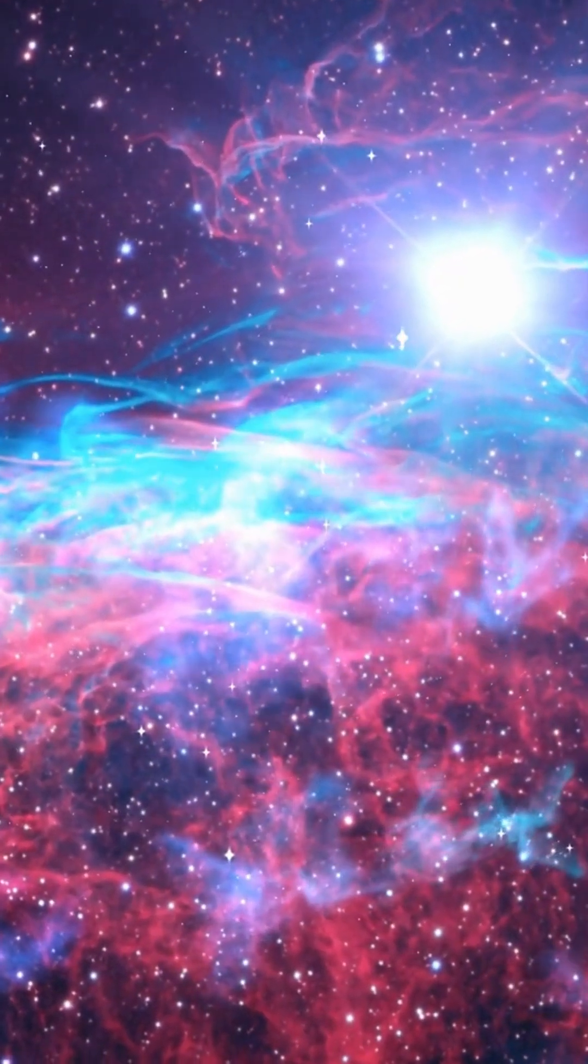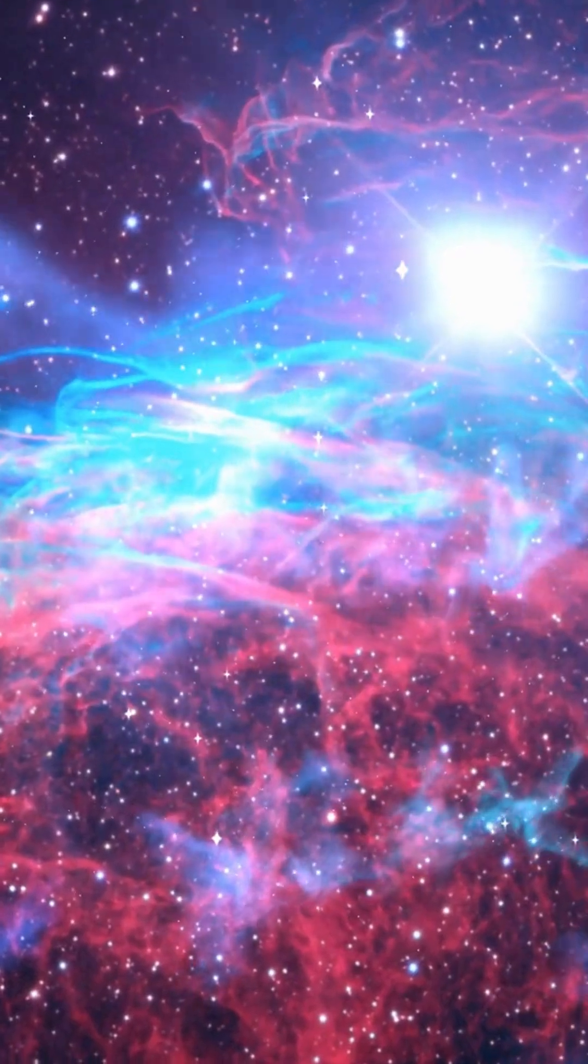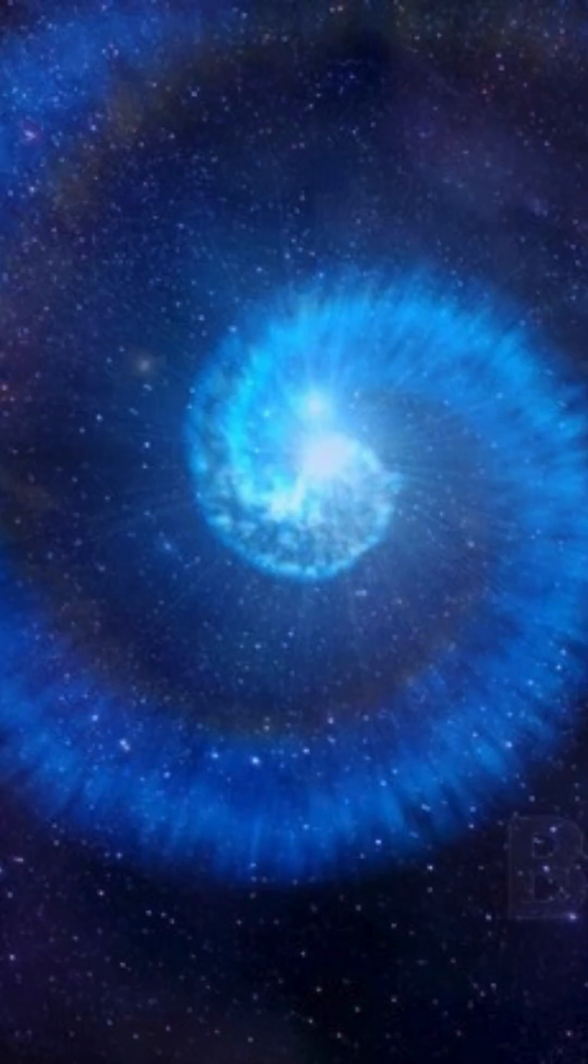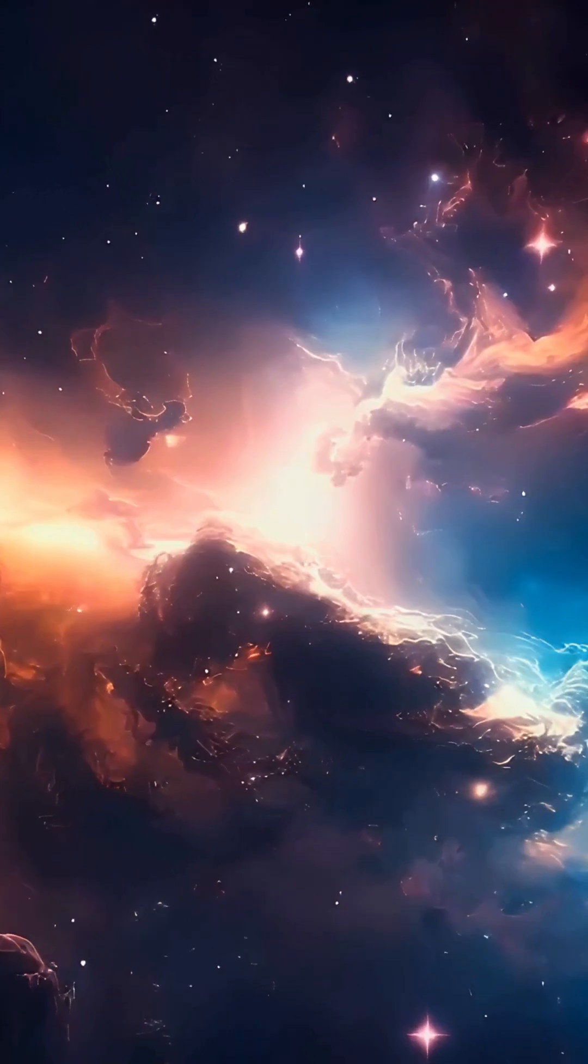While scientists once thought a gamma ray burst from this system could hit Earth if one star exploded, new research shows we are safely out of the danger zone.